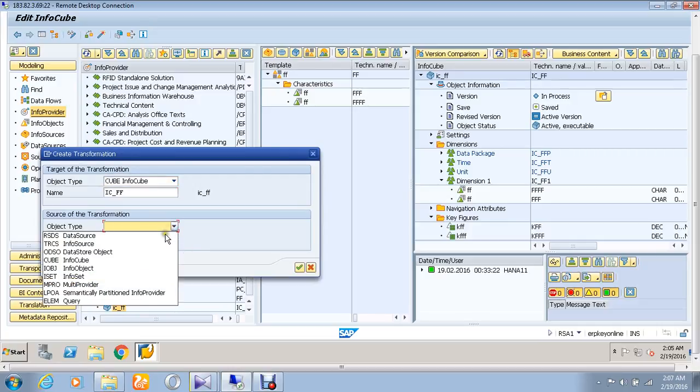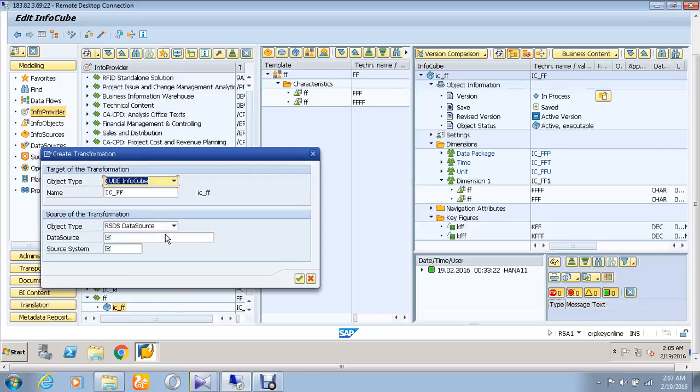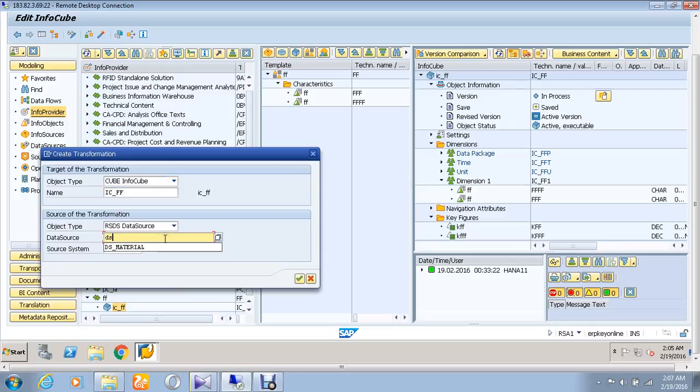Mention the data source name. So here the data source name is ds_ff and the source name is demo_ff. And give ok.